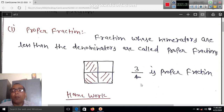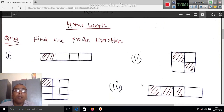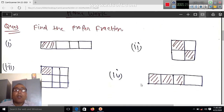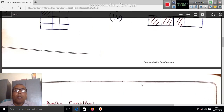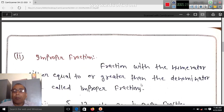Four by five is also a proper fraction. Homework is here. These are the examples of proper fraction. Next: improper fraction.